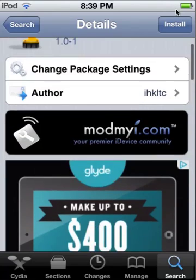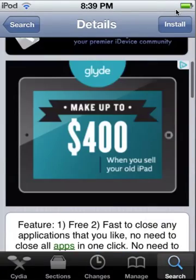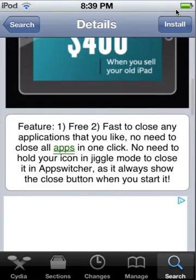This little tweak will show you how to always close your app switcher apps that are open in the background. It's a cool little tweak that does just that.